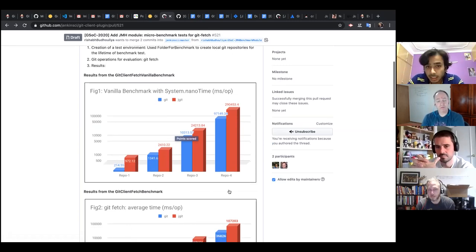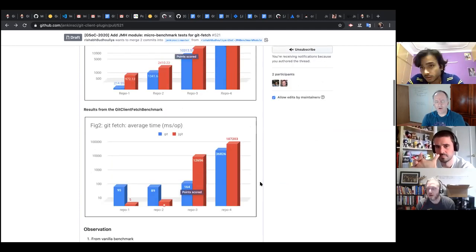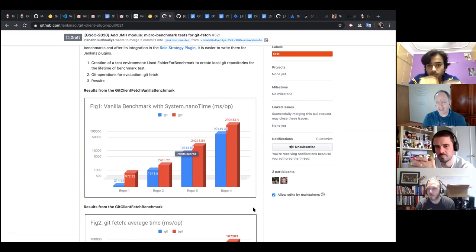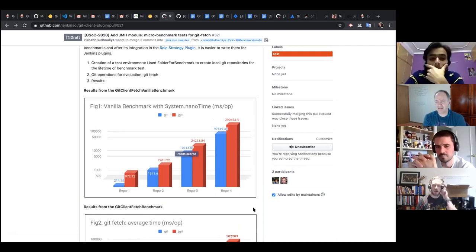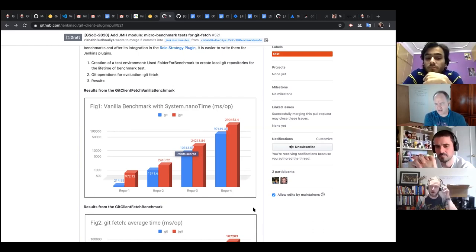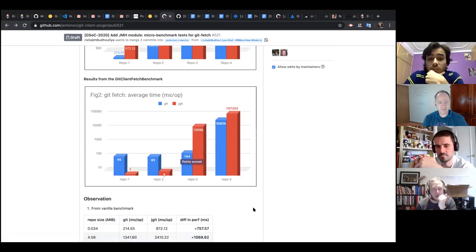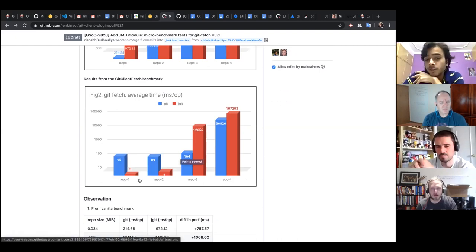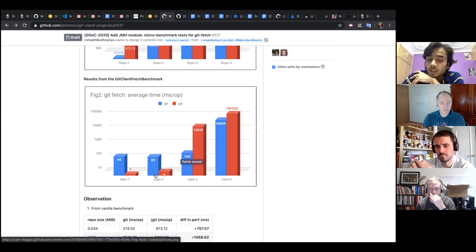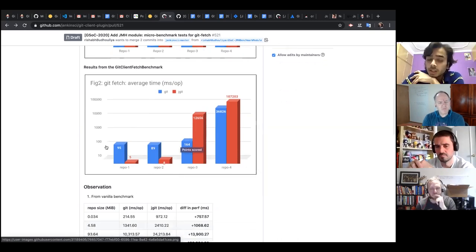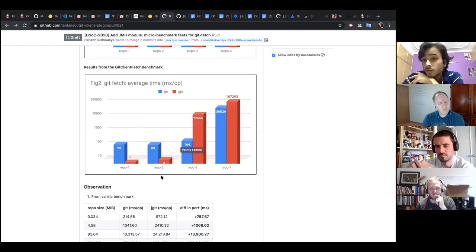That surprises me — even on the micro-sized 300 KB repository, which is very very small, your measurement showed JGit was slower, and substantially slower. Interesting, continue. Then I used the JMH performance benchmark, and the anomalous behavior I saw was that JGit was performing better than CLI git for repository sizes less than 5 MB — for the 300 KB and almost 5 MB repositories. I had no idea why this would happen.